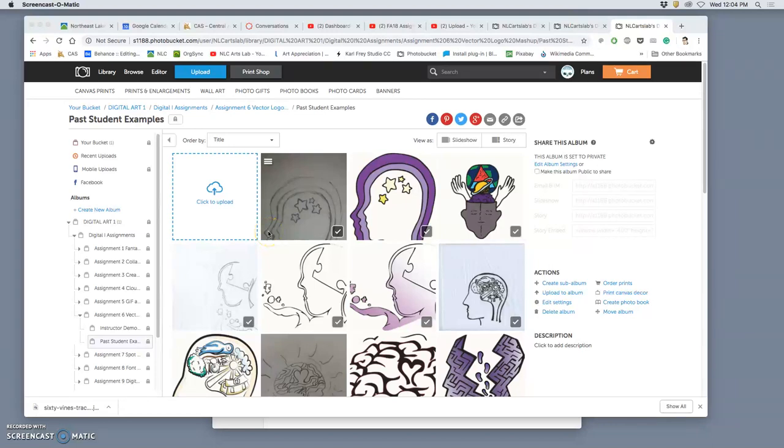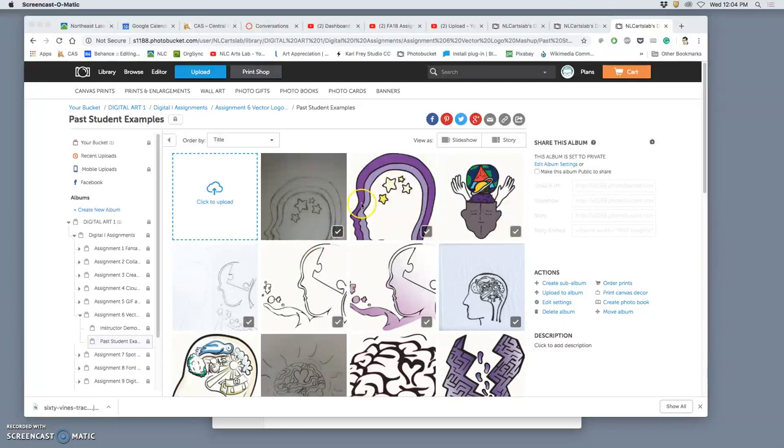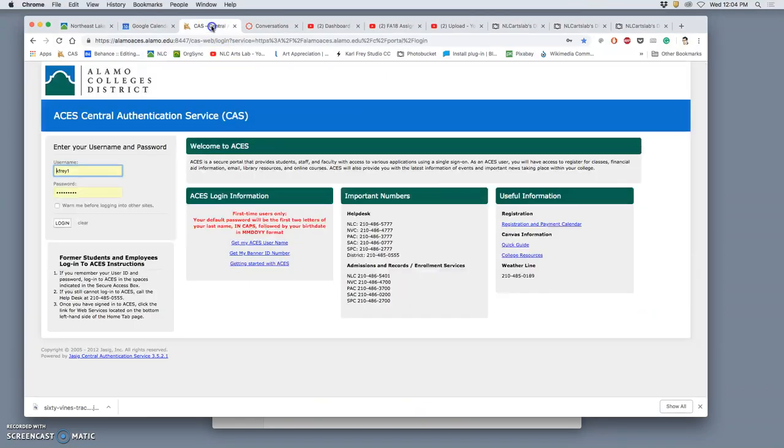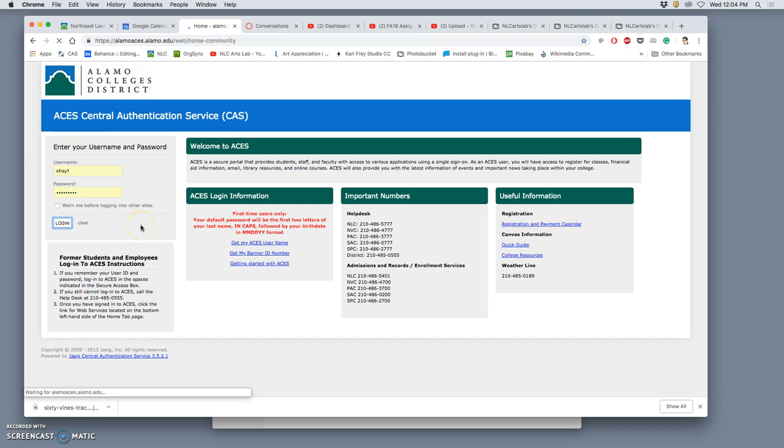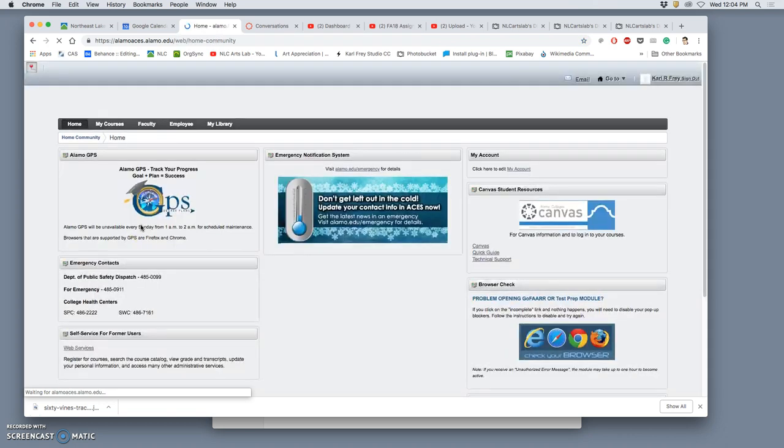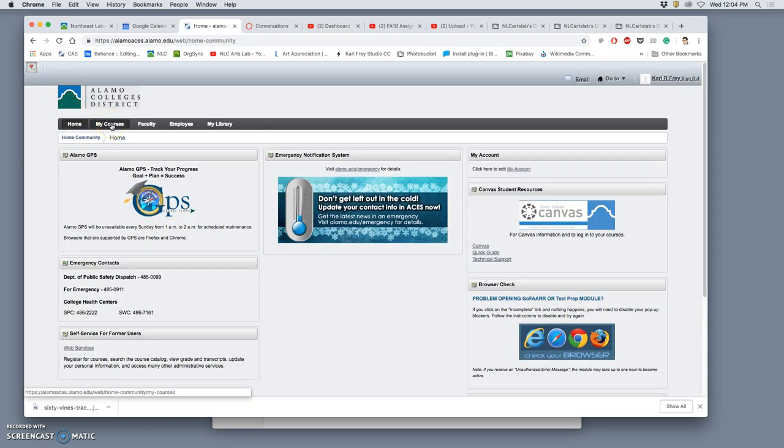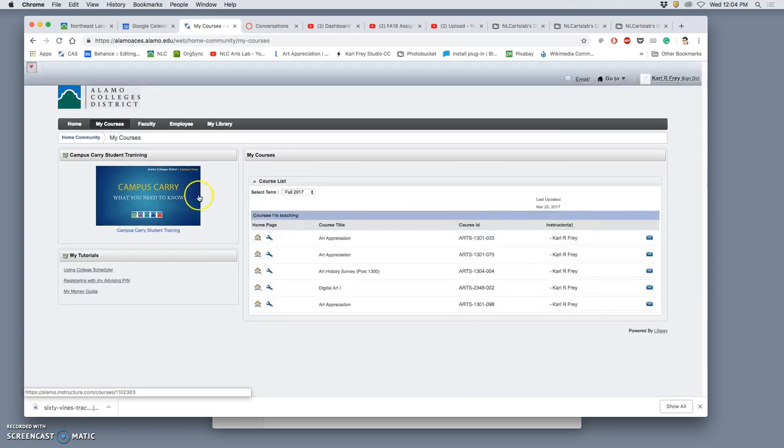All right, with assignment six, we leave raster imaging behind for a while. We leave pixel-based images behind, and instead we are going to be delving into the world of vectors. So how can we come to grips with this a little bit? Well, if we log in to ACES and we go to our Canvas page, let's start by just looking at the assignment sheet, because you always have that as a source of information beyond my words.